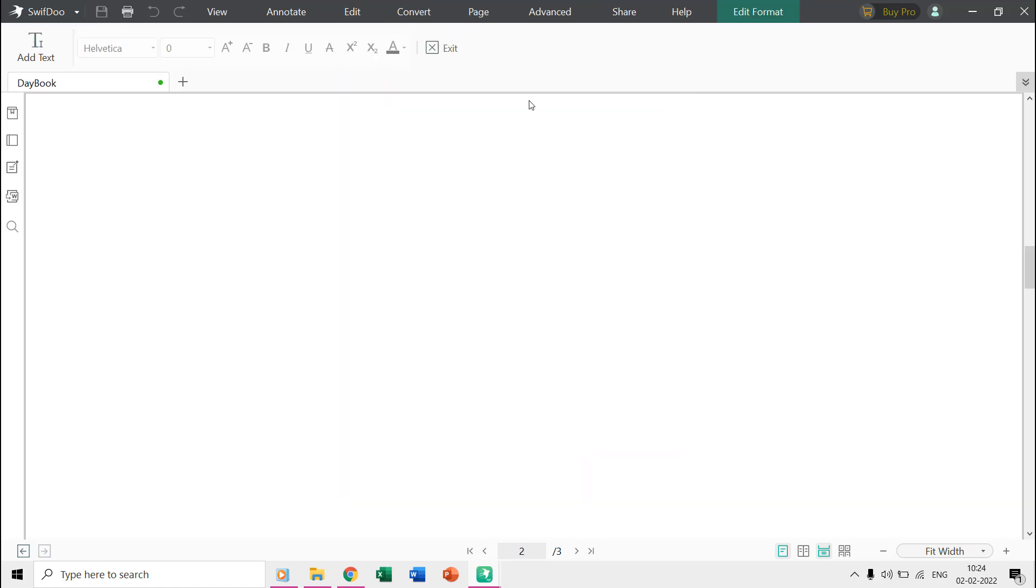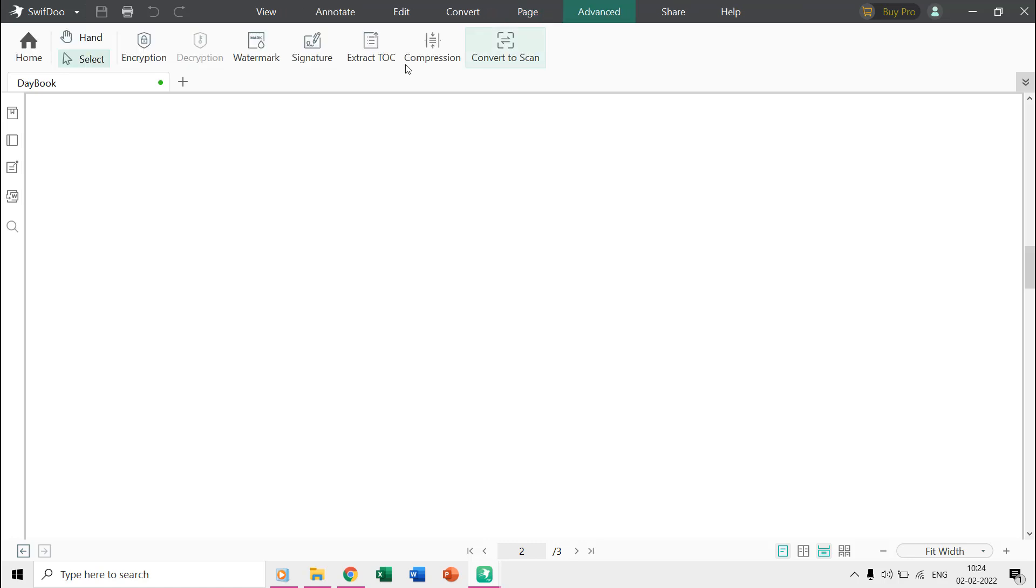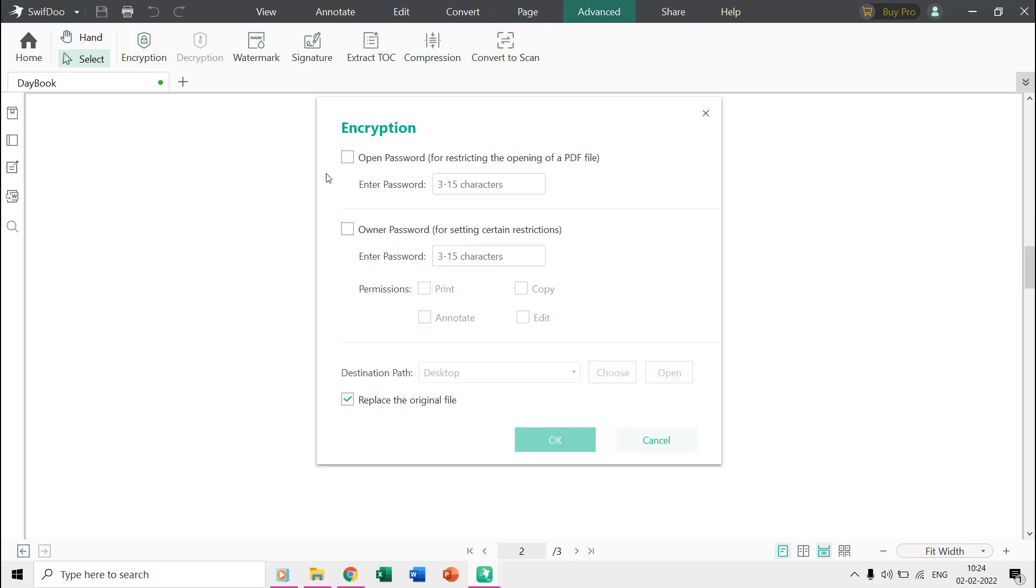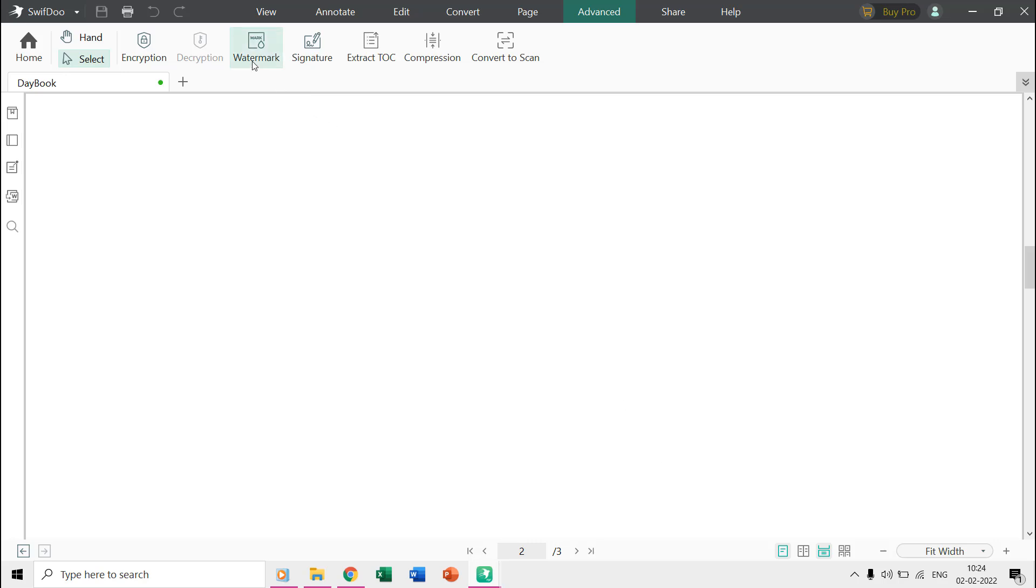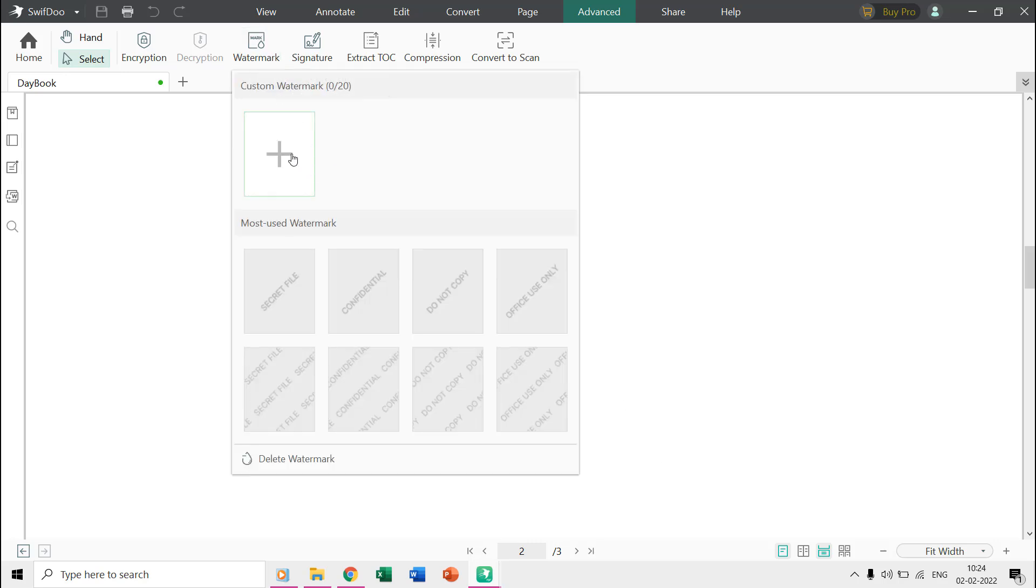Through the advanced tab, you can apply encryption to your PDF files.